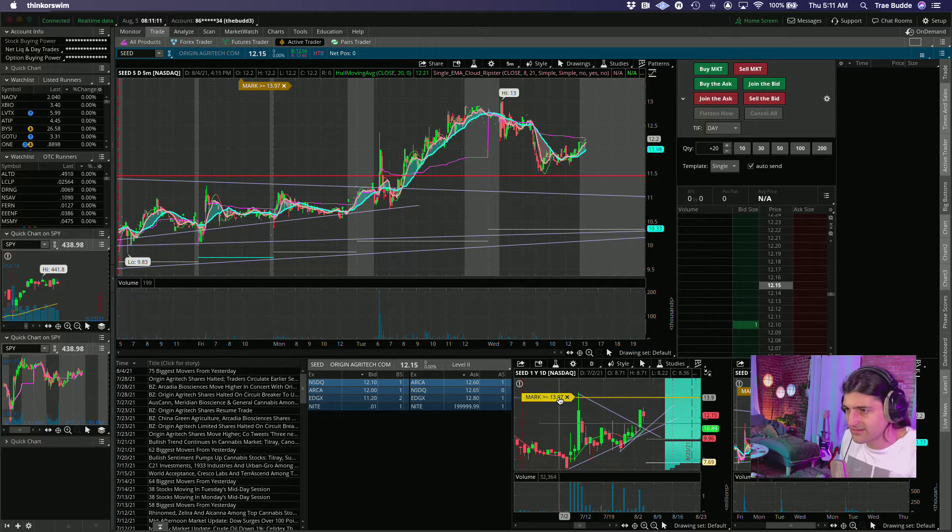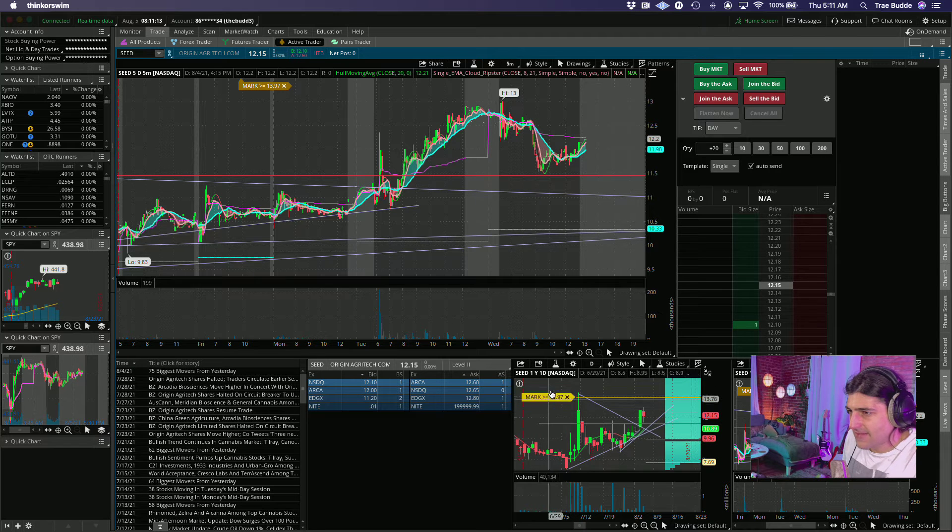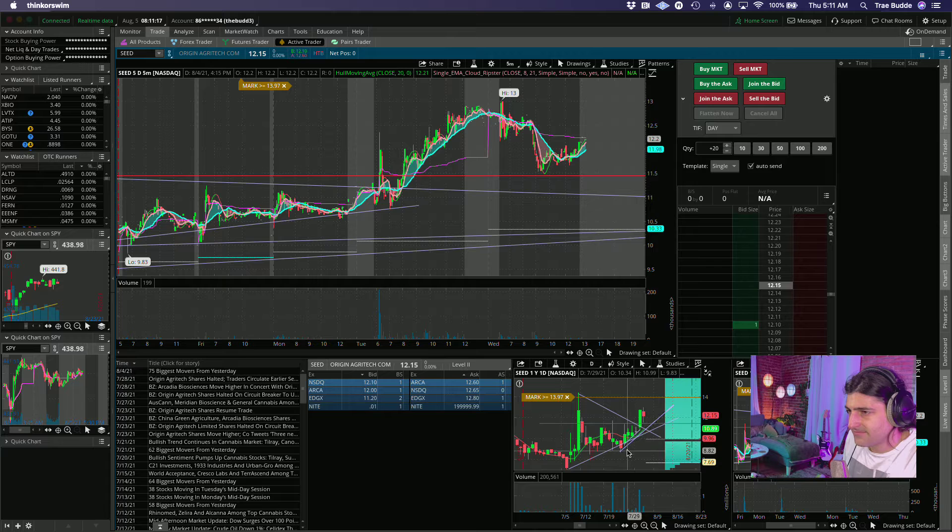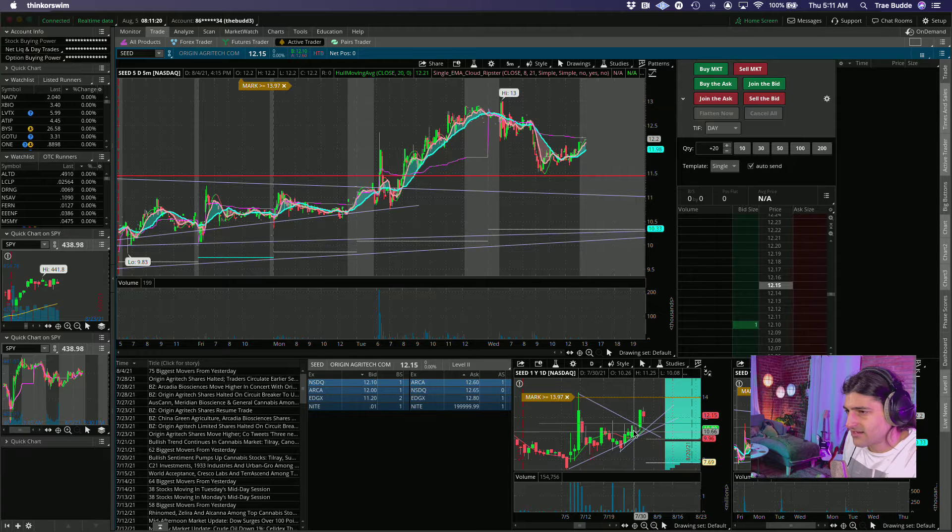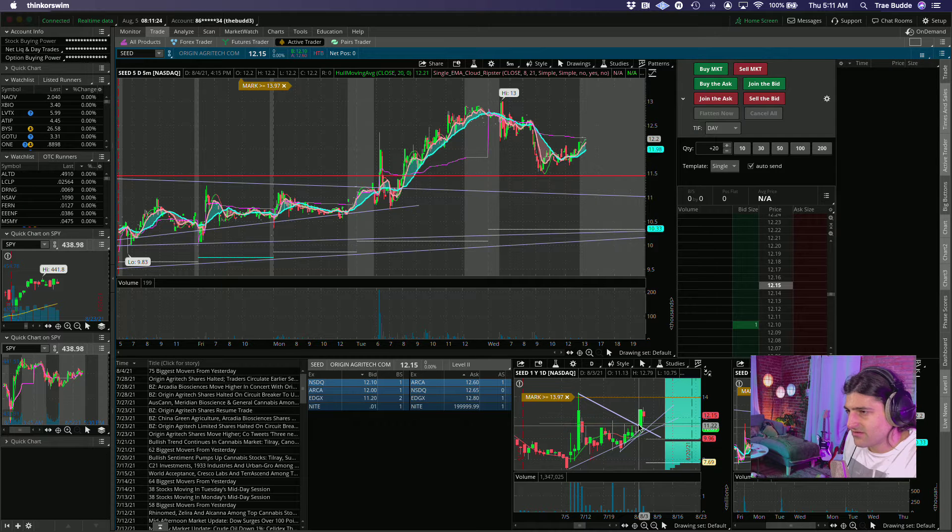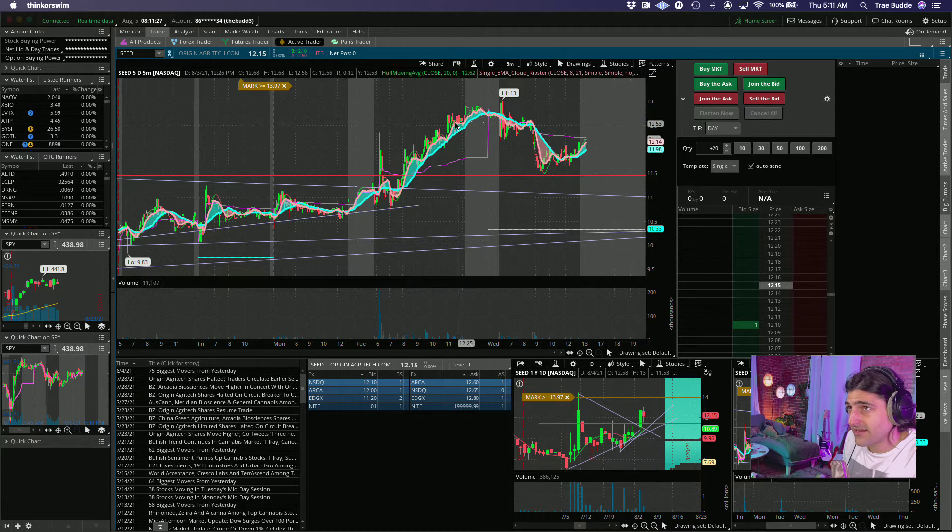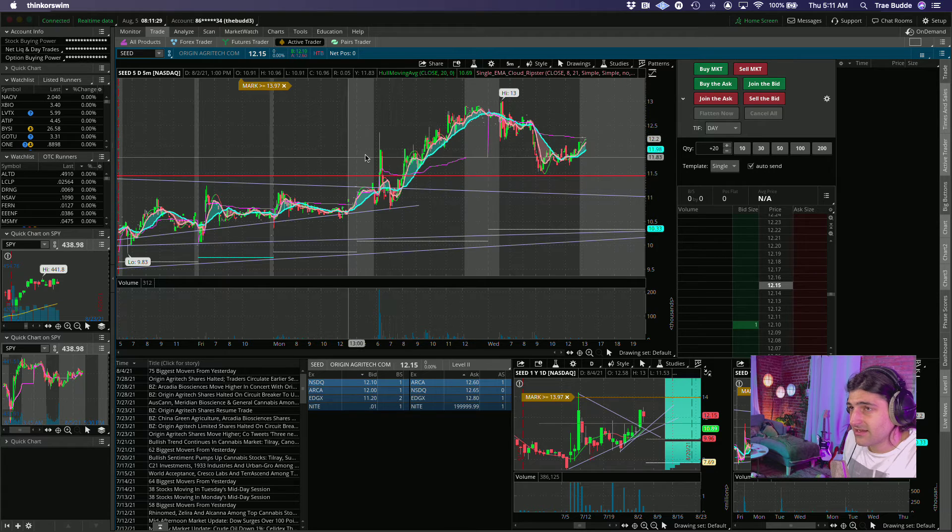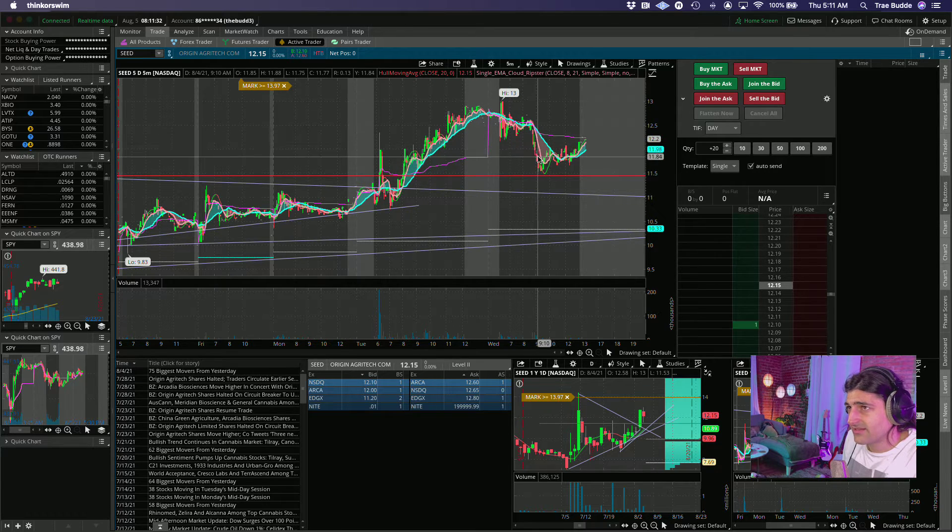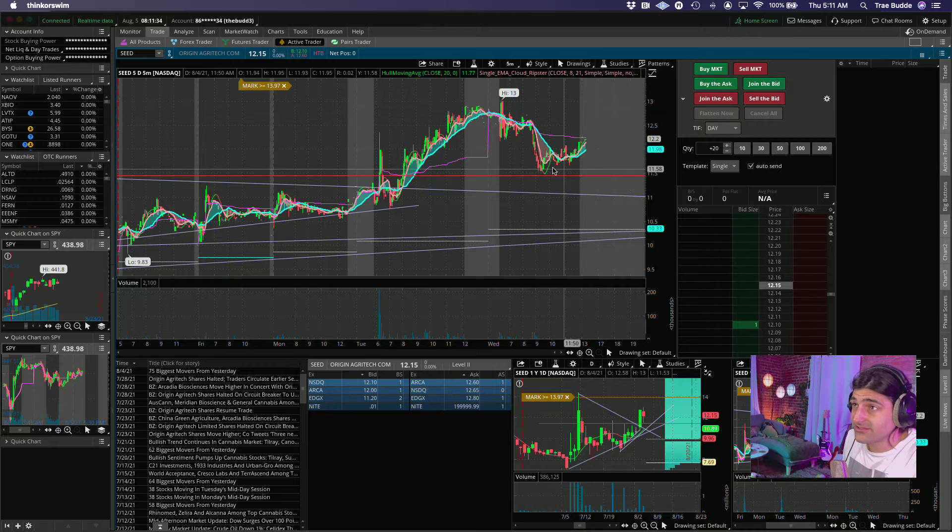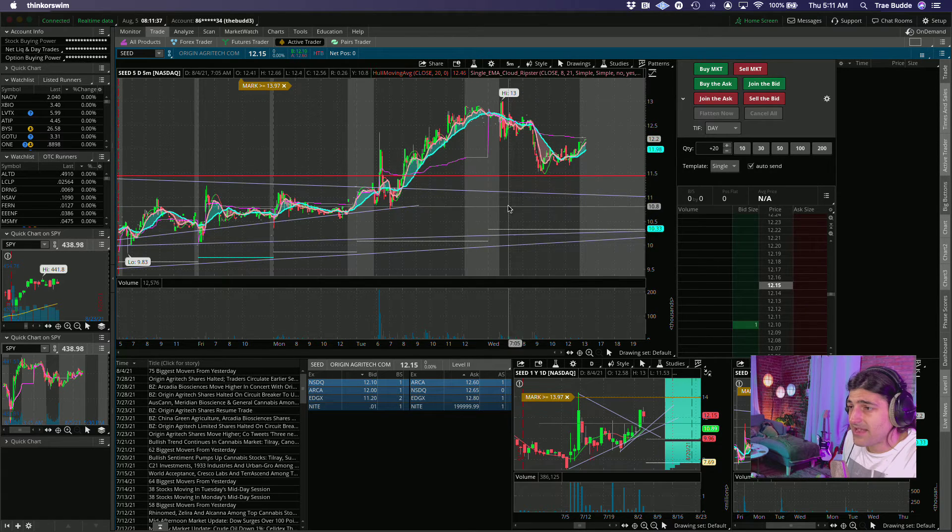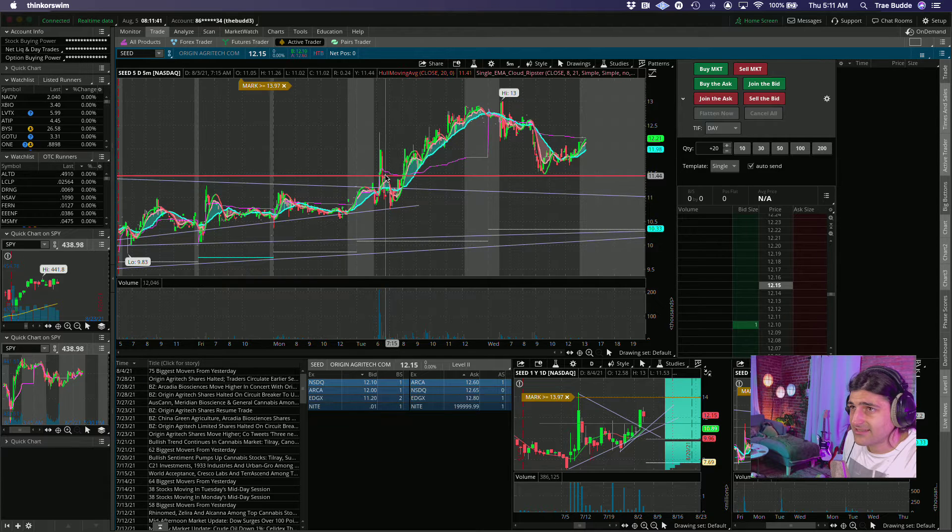You see this happening, you see this fade, but then it puts in a higher low, right? Starts kind of grinding back up, lower volume, getting into this corner, really set up this nice breakout day. Then today we had a little bit of a fail, or yesterday had a little bit of a fail.